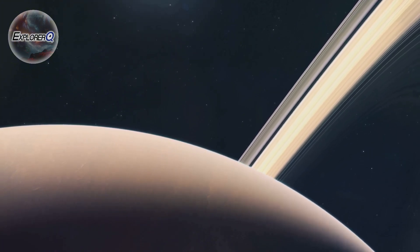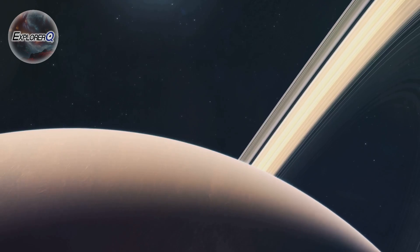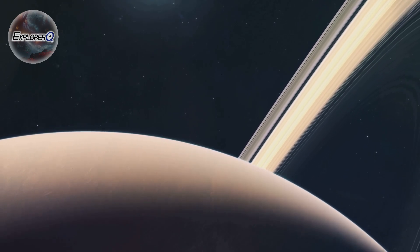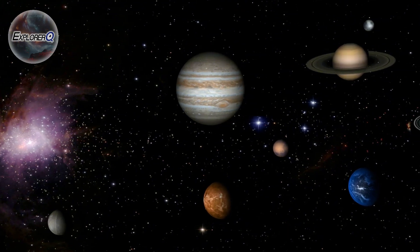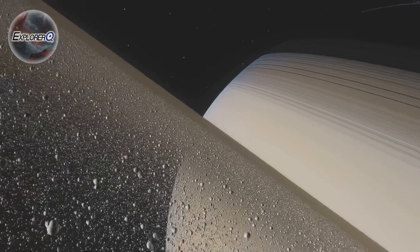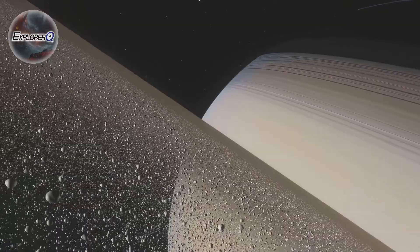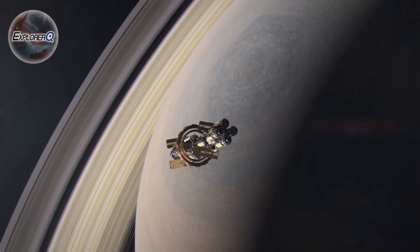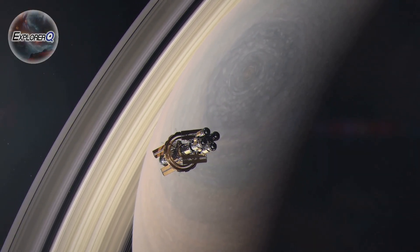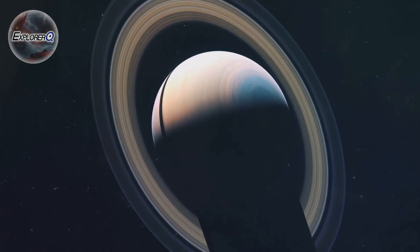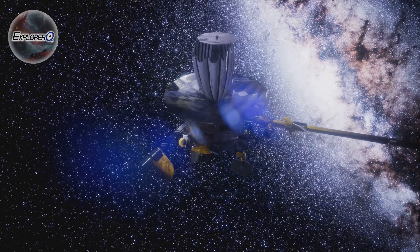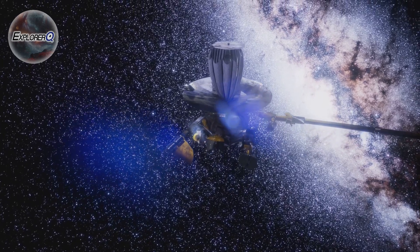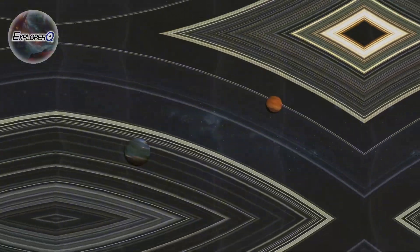When we think of planetary rings, Saturn's majestic icy rings come to mind. But Saturn is not alone in possessing these celestial adornments. Jupiter too has rings, though they are faint and elusive. These rings are a subtle halo, a testament to unseen forces. Composed of dust, they barely reflect sunlight. Space probes reveal their ethereal beauty, a ghostly presence, a whisper of cosmic dust.